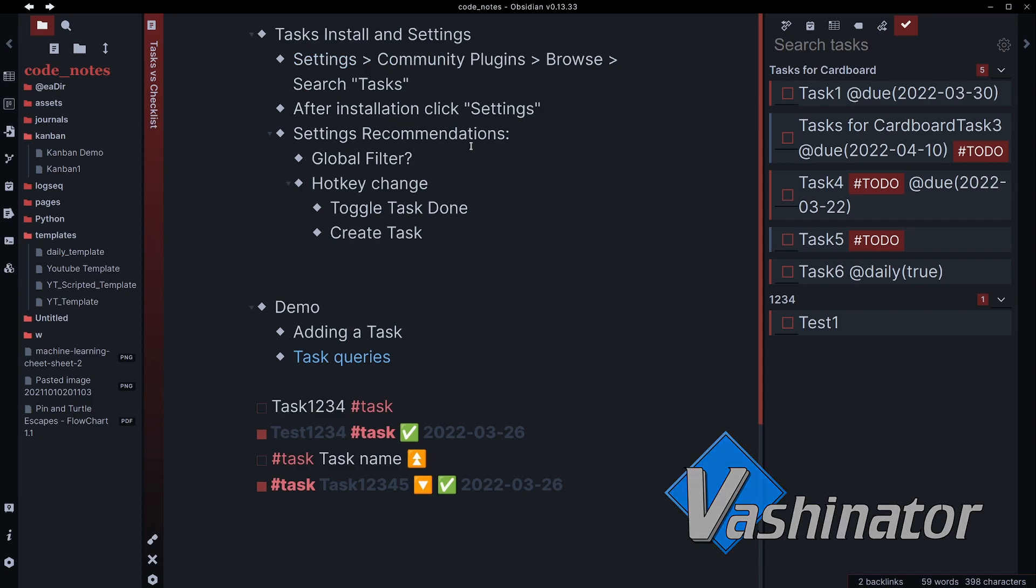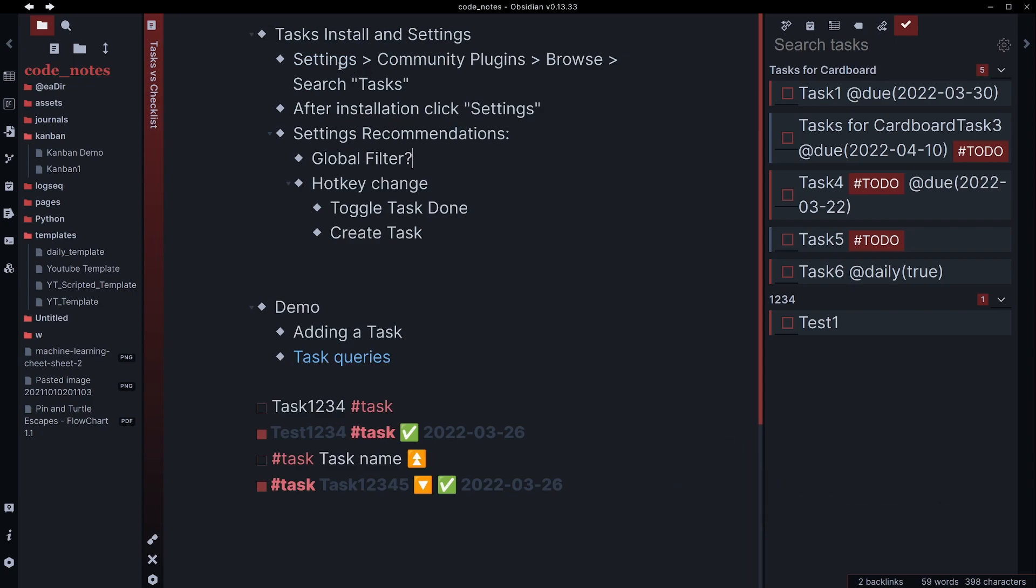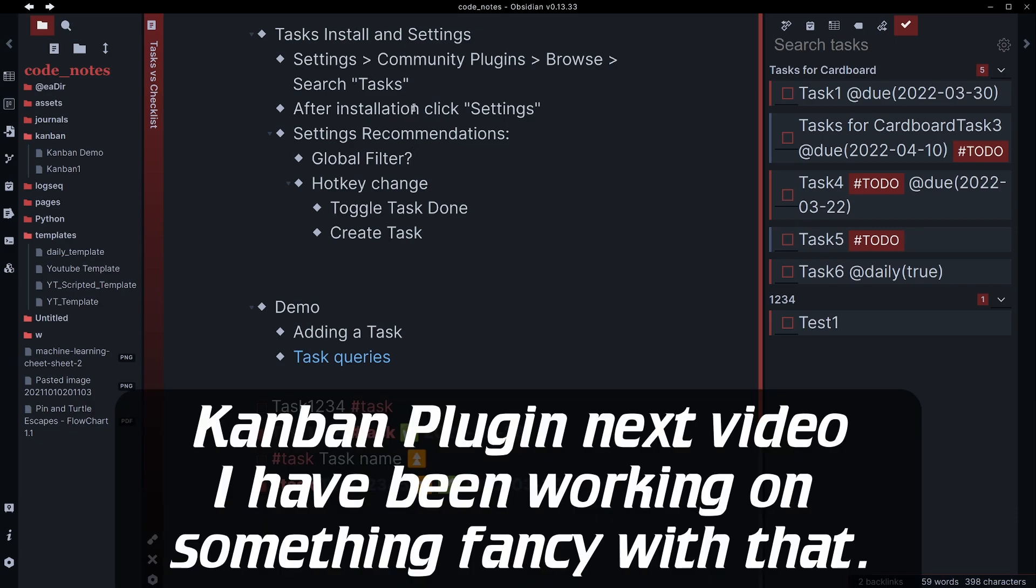So the task plugin can be installed via settings, community plugins, browse, and search for task. After you install it, enable it, and click settings.